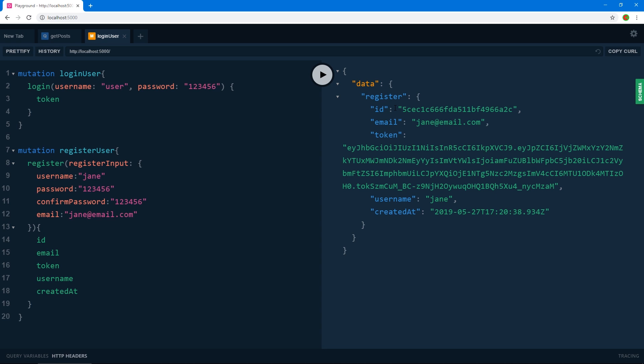We have more mutations and queries to build once we start building the app. I hope this gave you a clear understanding of what GraphQL is and that you're as excited as I am about this series. Thank you for watching and I'll see you in the next video. Cheers.